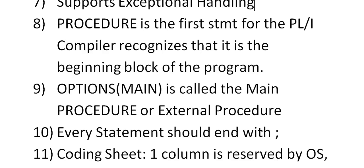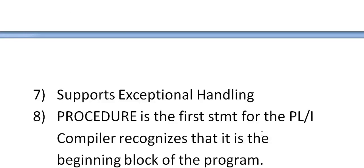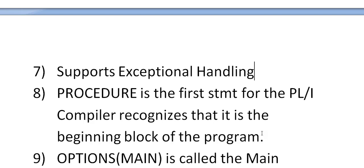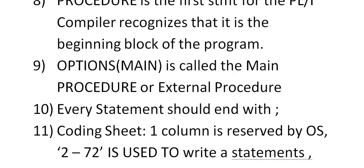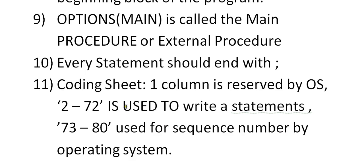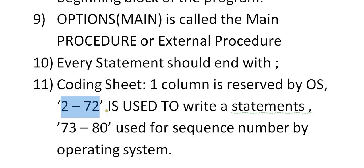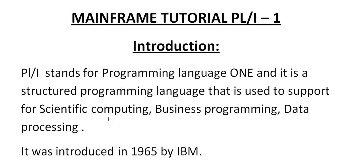Every statement should end with semicolon. Coming to the coding sheet, as I said, it is a free flow language. There is no specific restriction like your statement should start in a specific column and end with a column. So there is no specific technique or standard for coding this. We have only two things: the first column is reserved by OS, so just keep it as blank. And column 2 to 72 is used to write your statements. And 73 to 80 is used for sequence number that is used by the operating system.